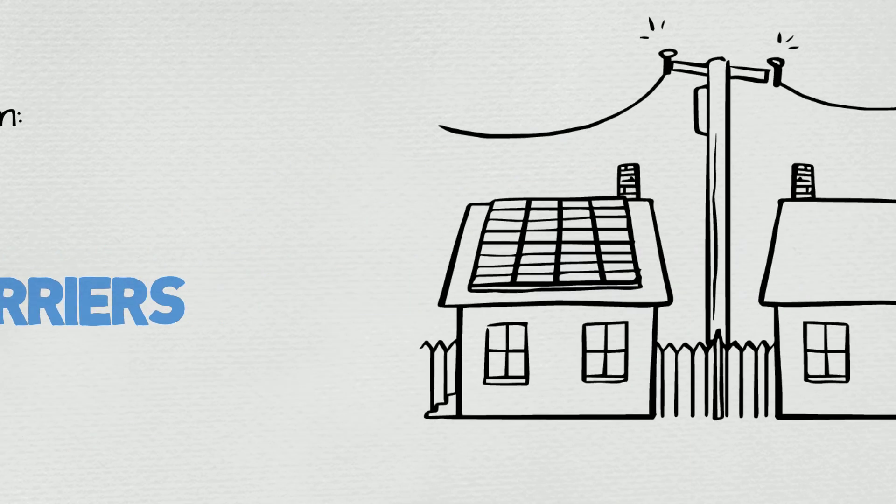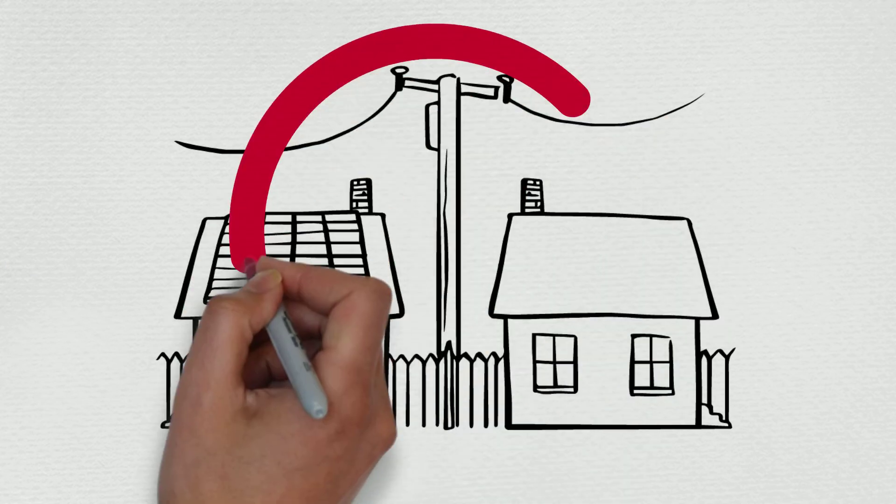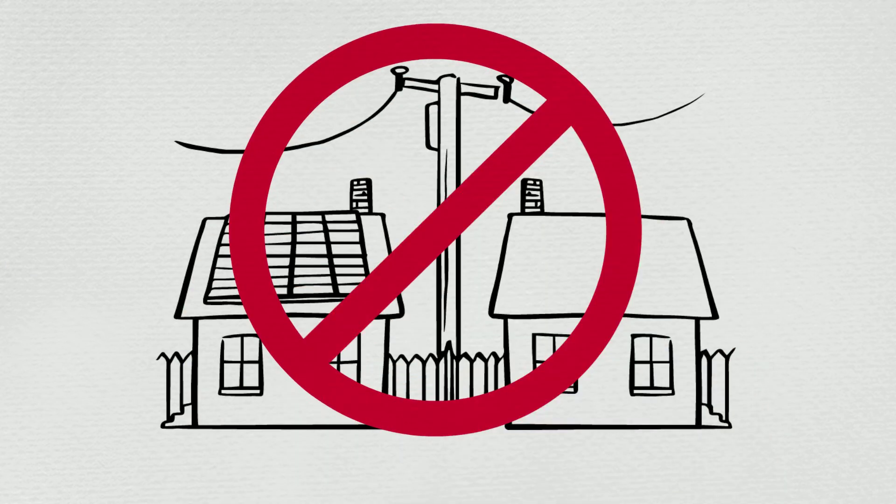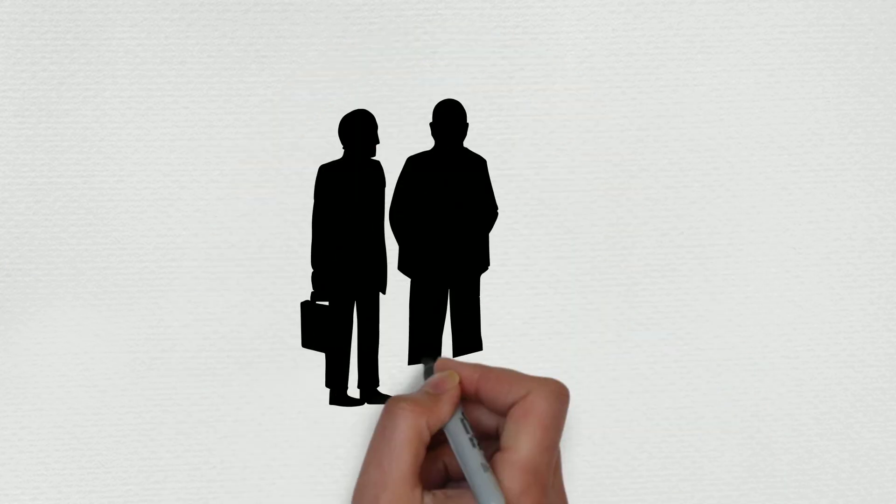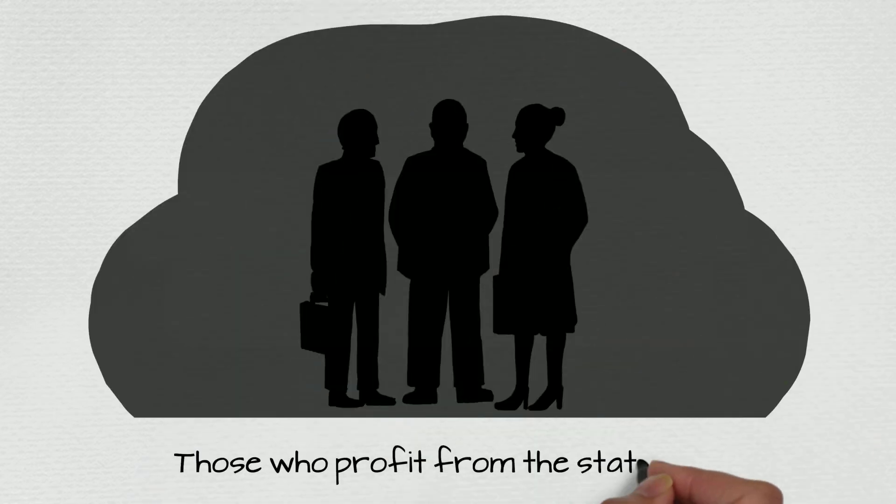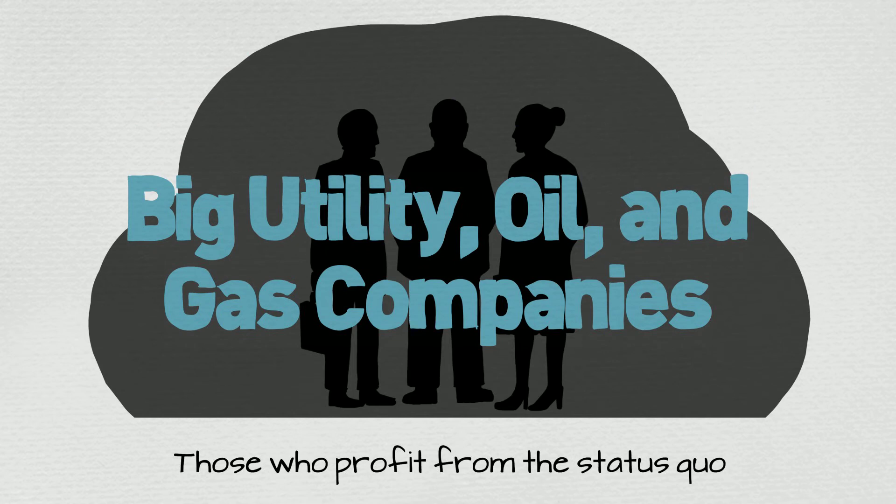Like legislation that limits how much extra energy a family or business can sell back to the grid. Who stands to gain from these obstacles? Those who profit from the status quo: the big utility, oil, and gas companies.